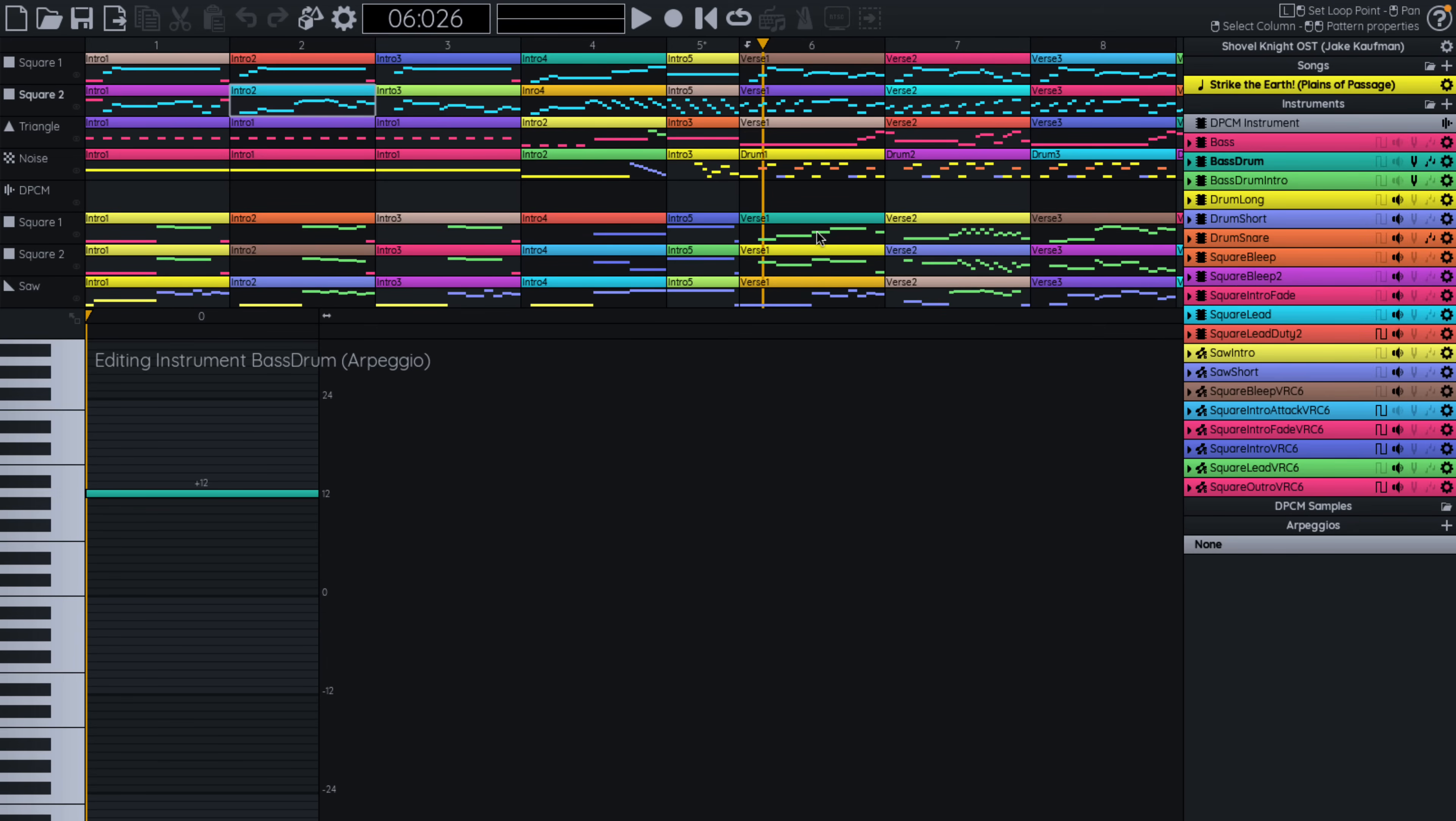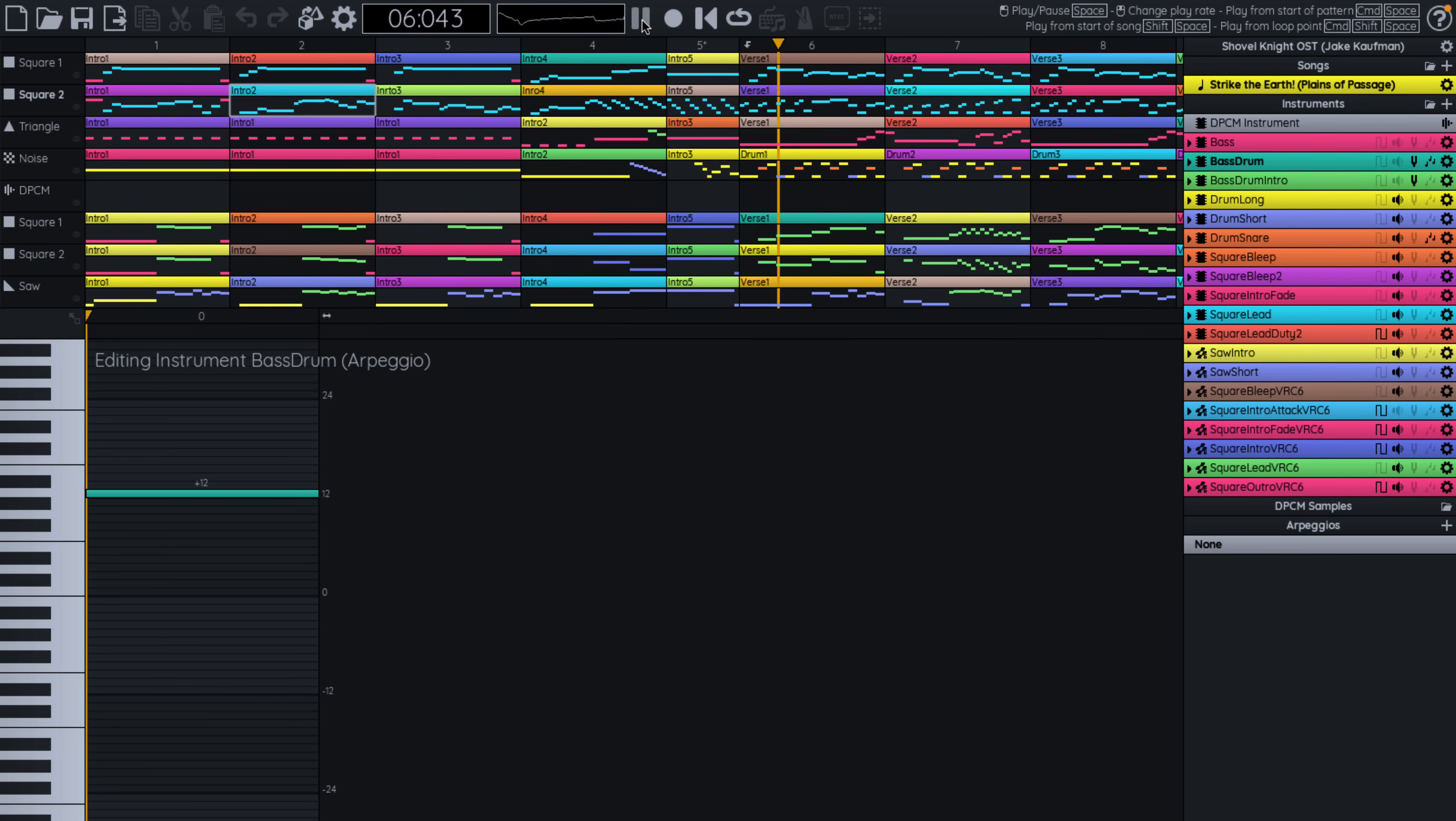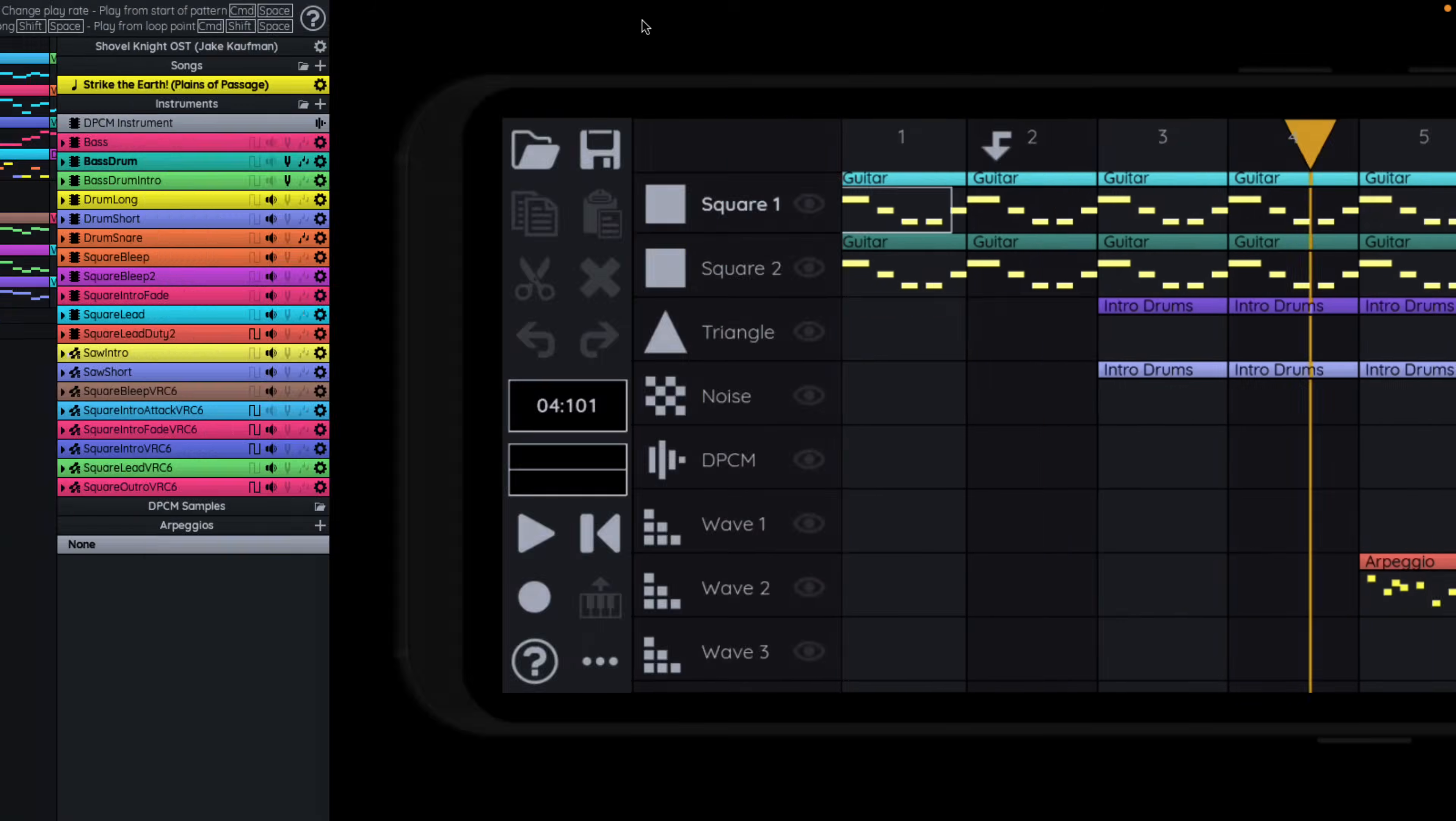So that is FamiStudio in action. It's very simple to learn. And there is some good solid documentation available. And as you can see from some of these examples we saw. If that's the sound you're going for, this is one of the best tools out there for creating or recreating that kind of sound.